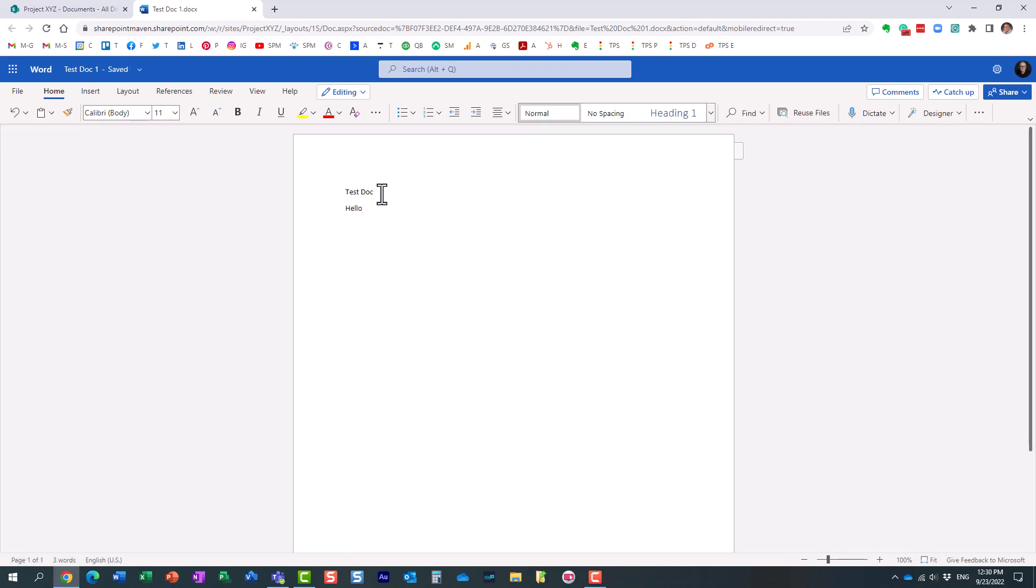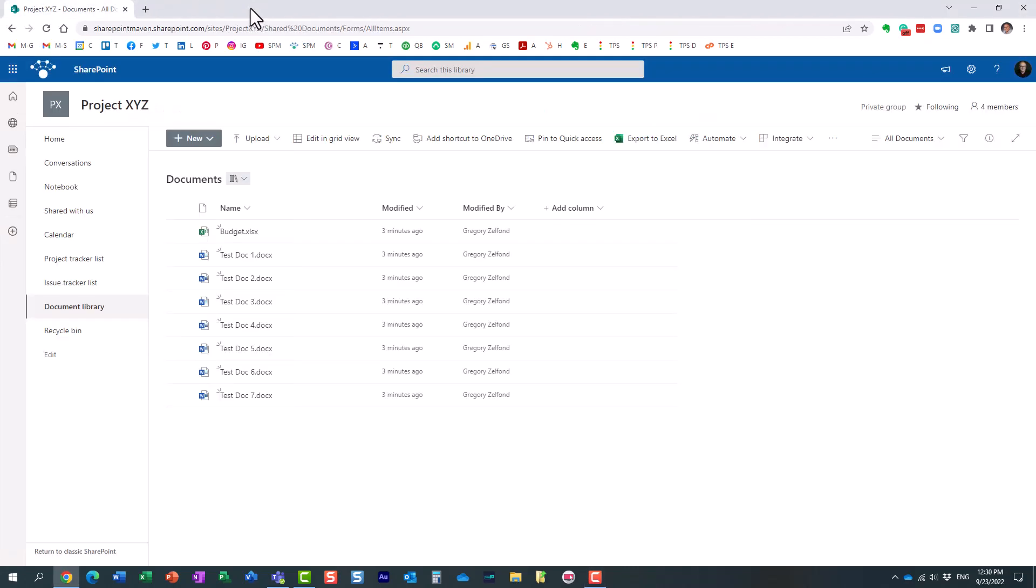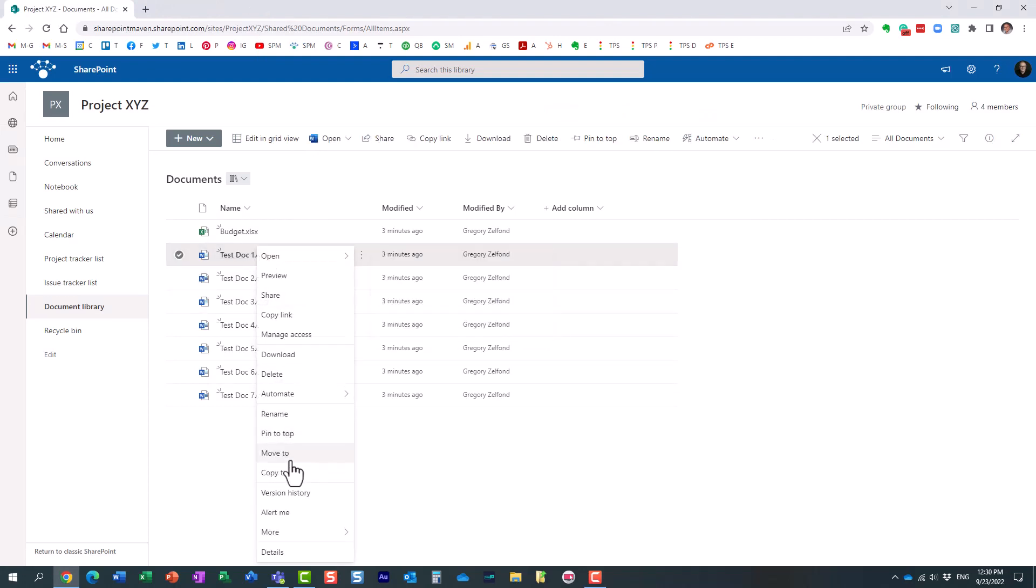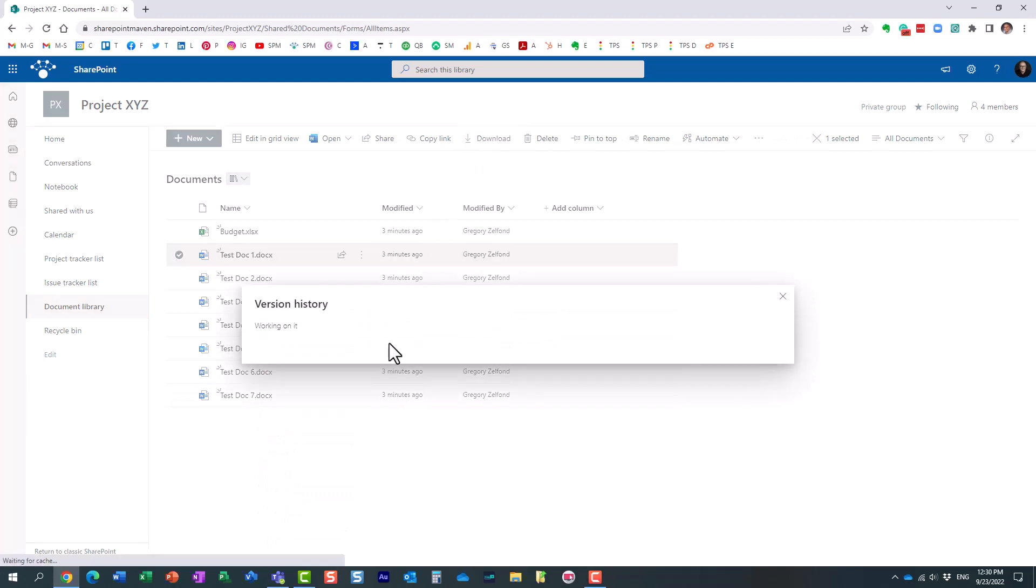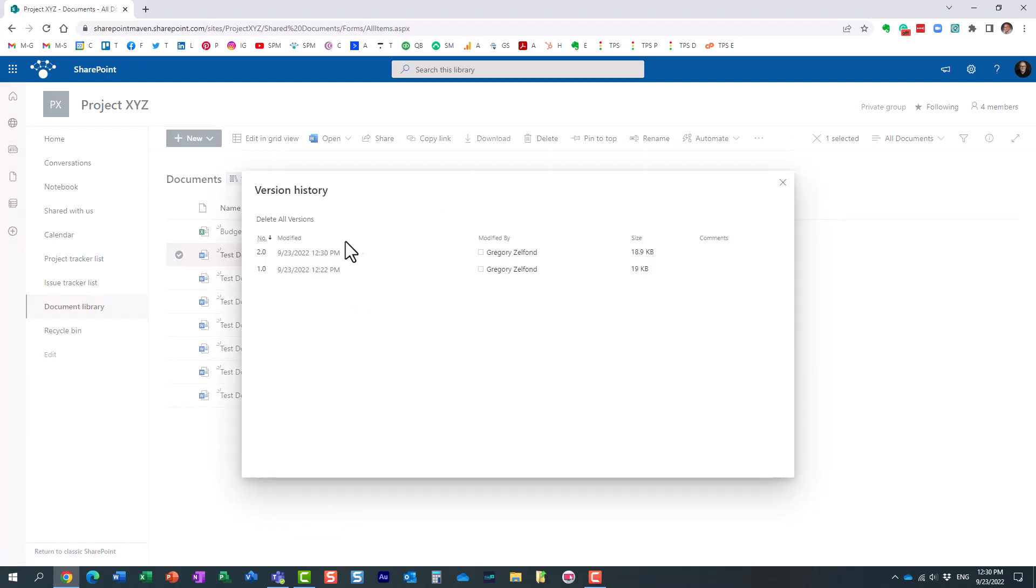All right, so I'm making a change, and of course everything is auto-saved. I'm going to close it. If we look up the version history, right-click version history, we are going to see the revision history of this document.